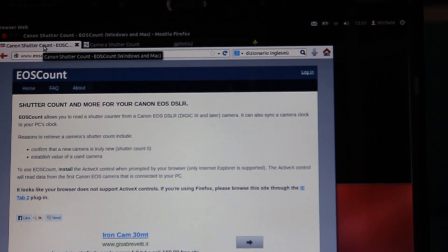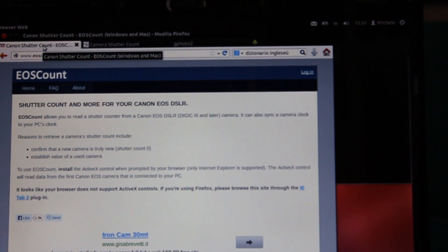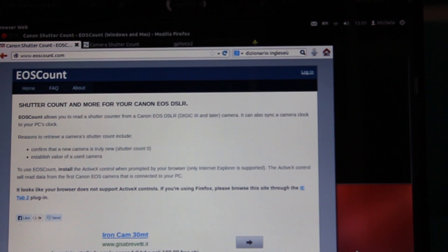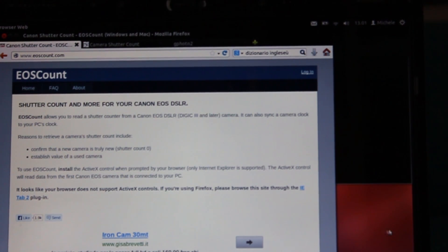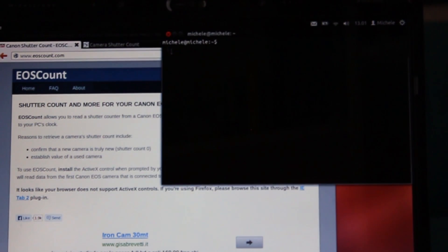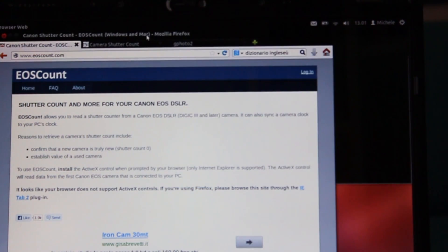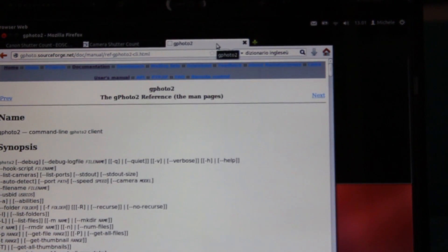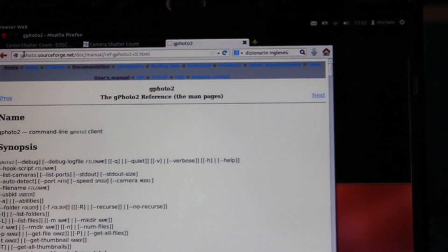To see the shutter count of our camera we can use the internet or Ubuntu, a particular distribution of Linux using the software Gphoto2 that we will see later.